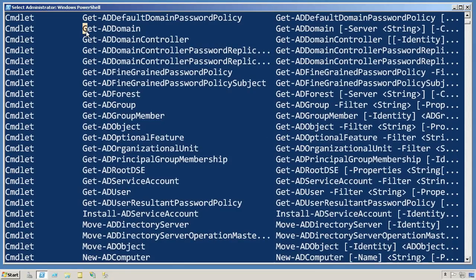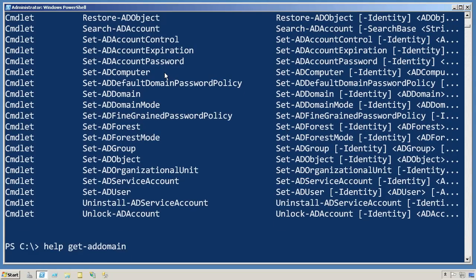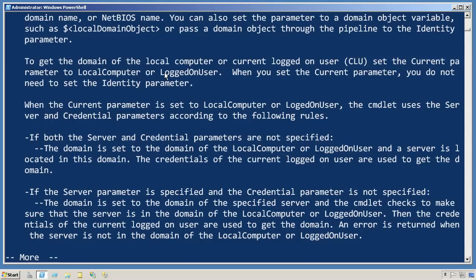Here's one called Get-ADDomain that looks interesting. I'd like to learn a little bit more about it, so I'll run help Get-ADDomain, and I'll get that brief little syntax reminder and a brief description of how it works.